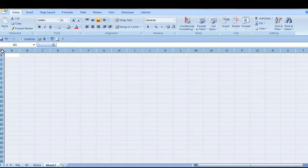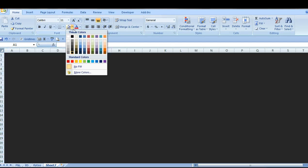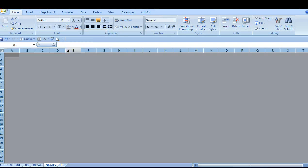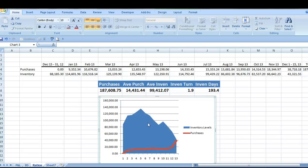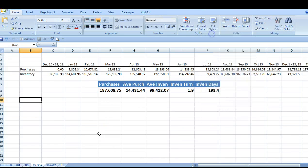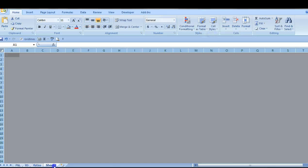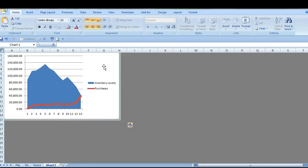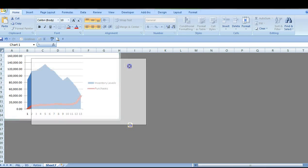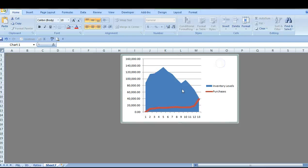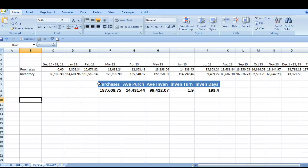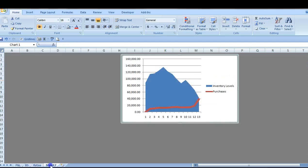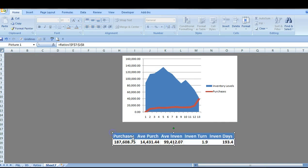I can also move the information onto a new worksheet and enlarge it to give it a more dashboard type of appearance. Charts can be moved, but they remain linked to the underlying data. Ranges of data can be copied using the camera tool, and they also remain linked to the underlying data.